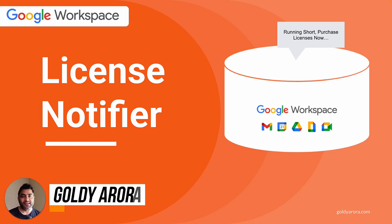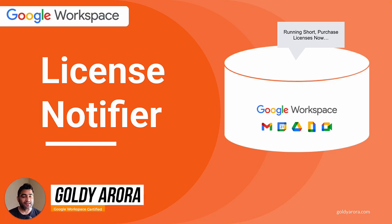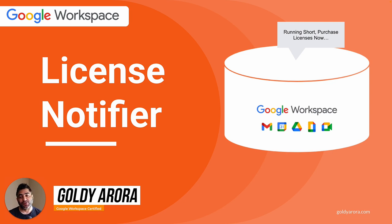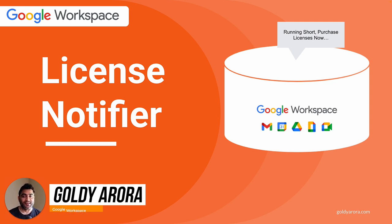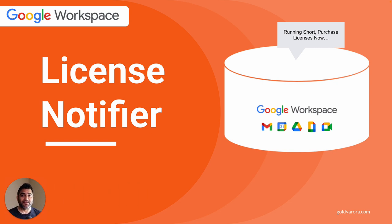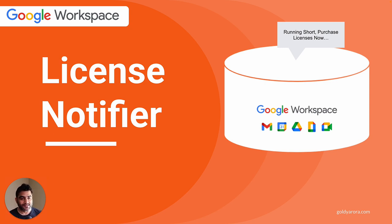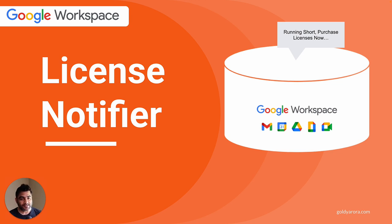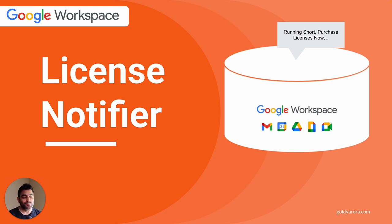Hey Google Workspace Admins, welcome back. This is Goldie again. I recently heard from a few customers that they wanted a way to track license utilization and there should be a way for them to be notified in case if they're running short of Google Workspace licenses. As of today, I don't think there is something out of the box in Google Workspace which can send you emails when you're running low on licenses. So I thought to just use a bit of Google Apps Script along with Google Sheet to make it a quick solution.